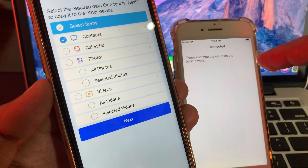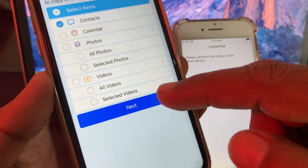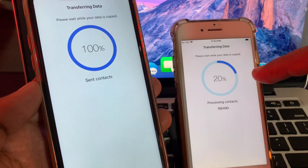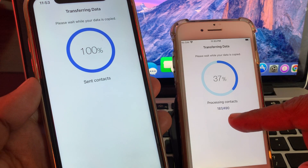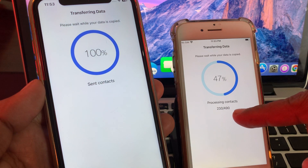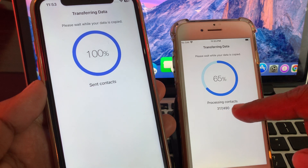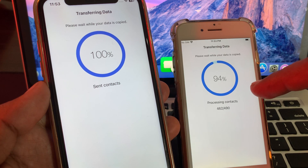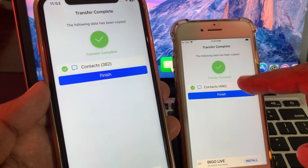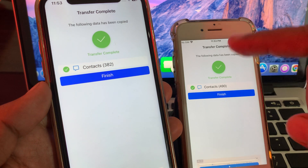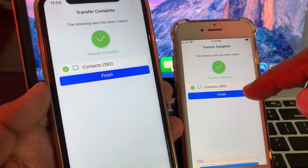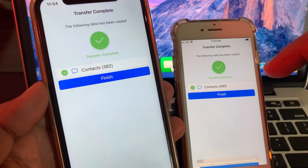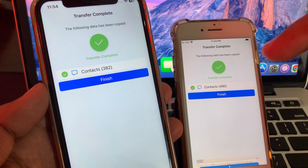Tap on next to send contacts. As you can see, this iPhone is receiving the contact list — 490 contacts are being transferred to this iPhone. In this way you can transfer data from one iPhone to another without restoring your iPhone.